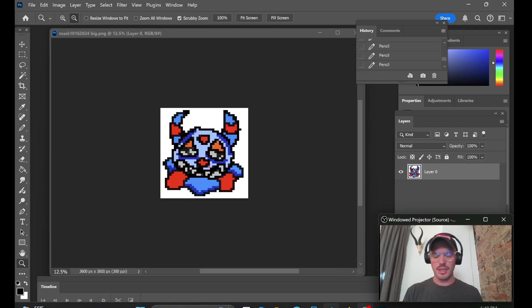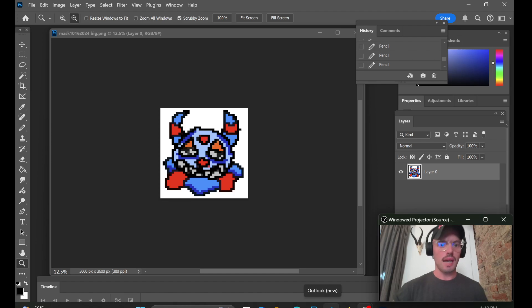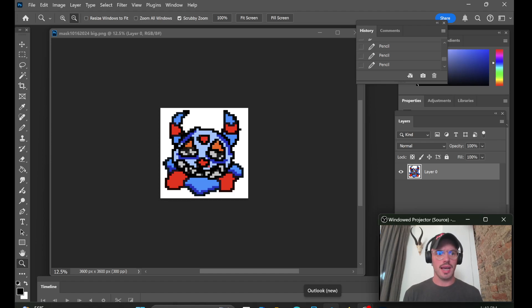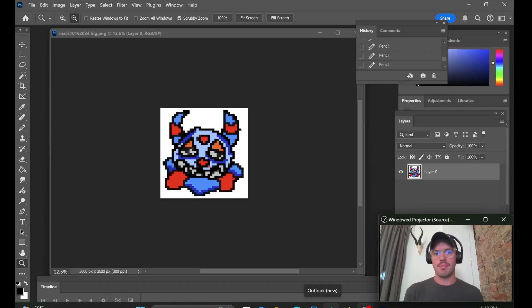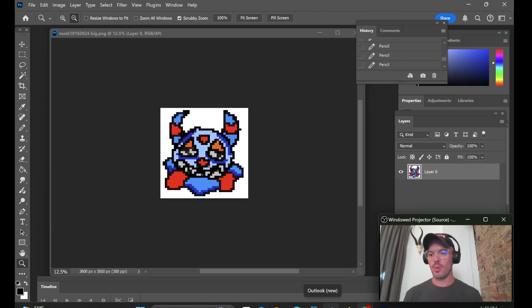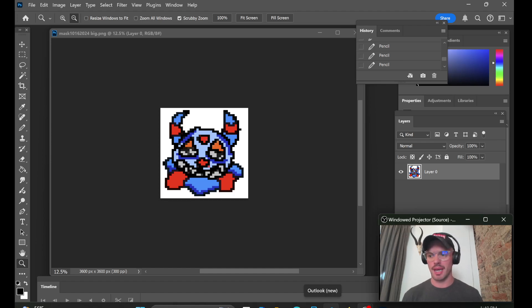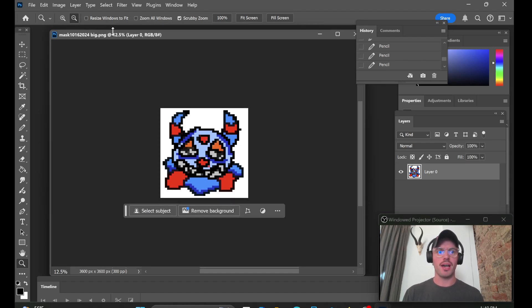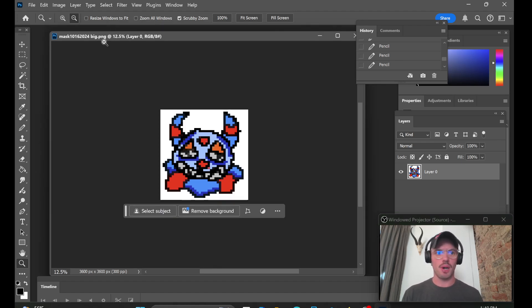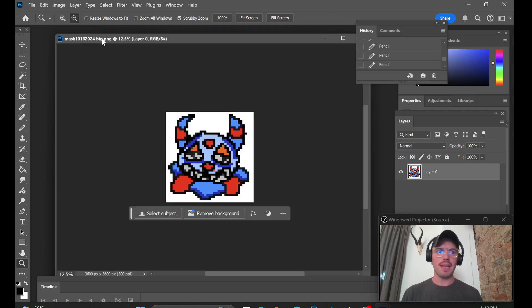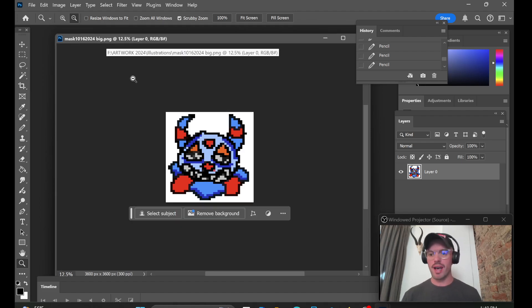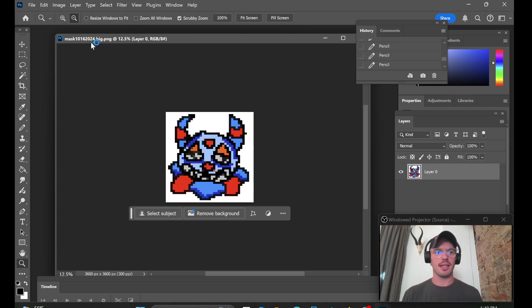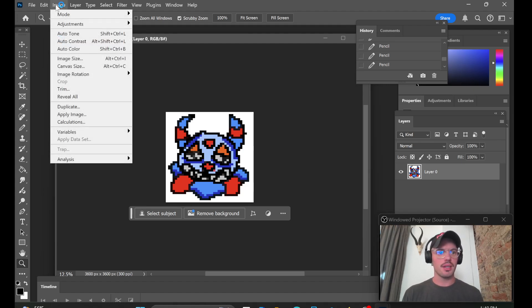Alright, so in the last video I made this character using the pixel art method and I made it a big file. I saved both files, one big and one small, but I want to go over that step again just in case you didn't save your file big and small. That's okay, we can make that big file small again, the same way we did it last time.